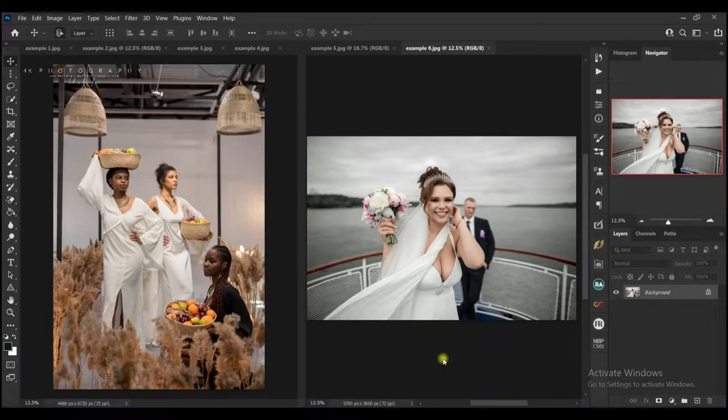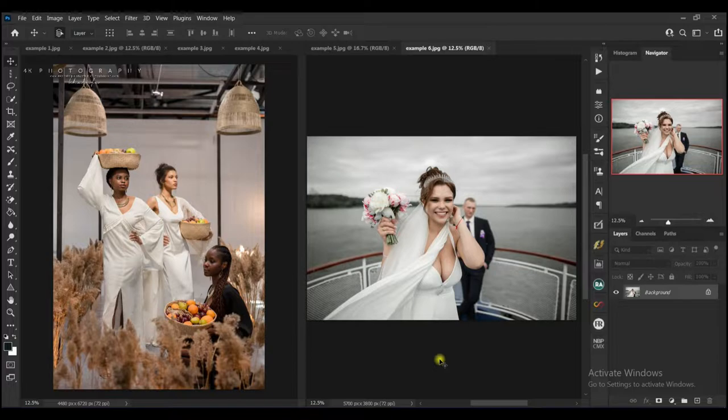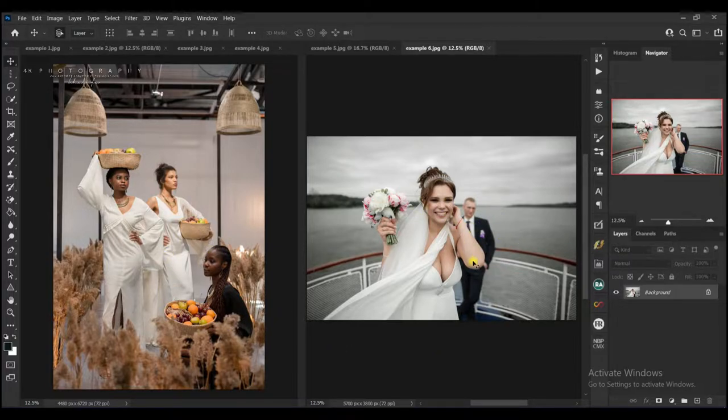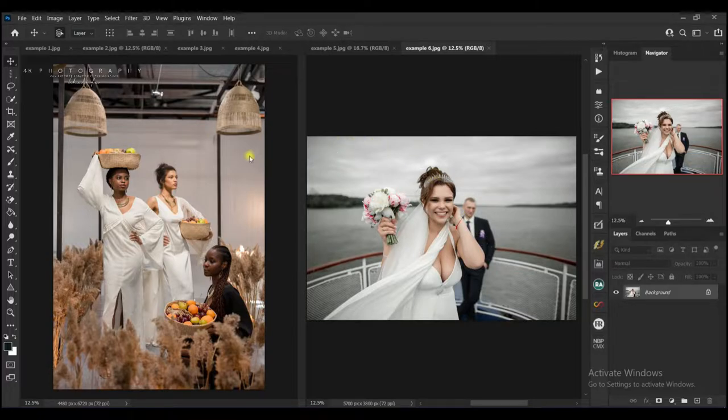Hello guys, it's 4K Photography here and welcome to another tutorial. Today I'm going to show you how you can copy a color grid from an image like this and apply it on another image.